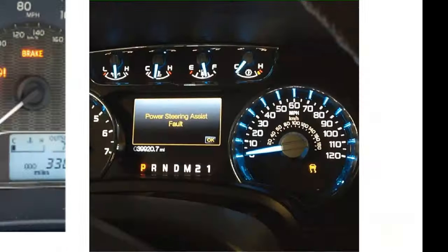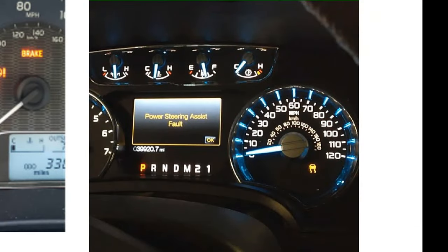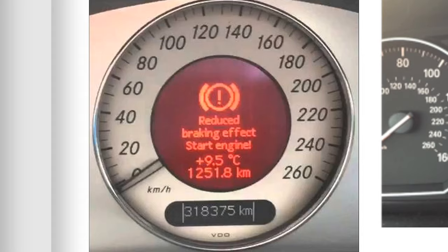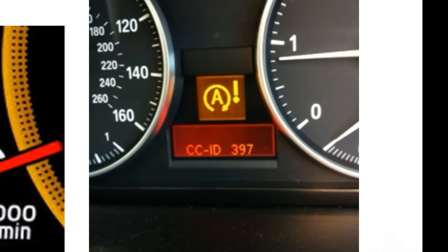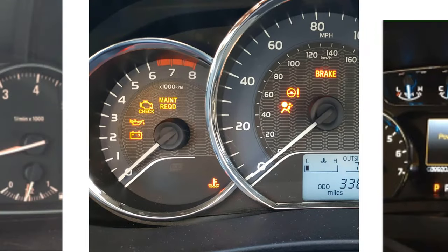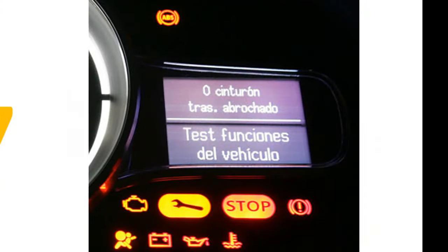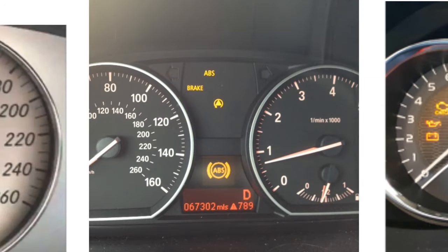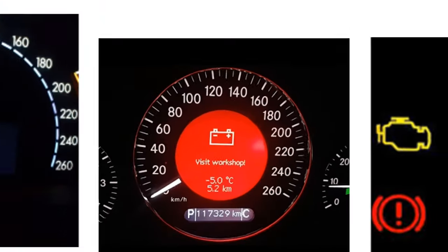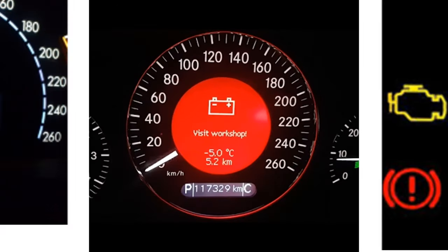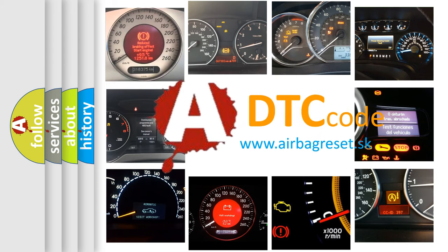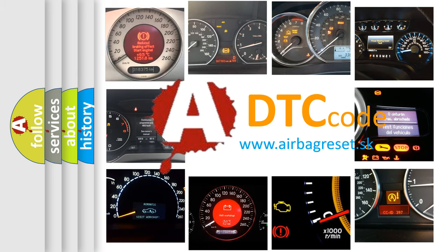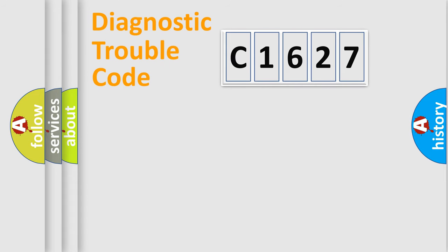Welcome to this video. Are you interested in why your vehicle diagnosis displays C1627? How is the error code interpreted by the vehicle? What does C1627 mean? Or how to correct this fault? Today we will find answers to these questions together.